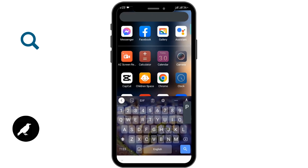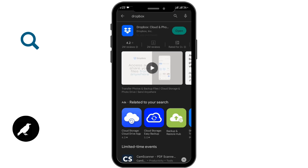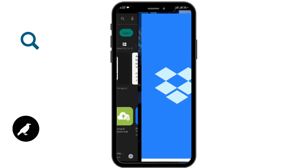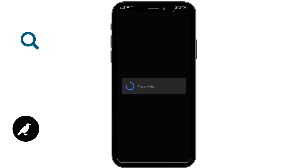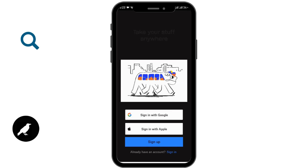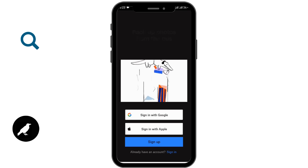First of all, you have to open up your Google Play Store and in the search bar you have to tap and search for Dropbox. After that you will be able to see this app, so you have to install it on your device. After installing, you have to open it up.